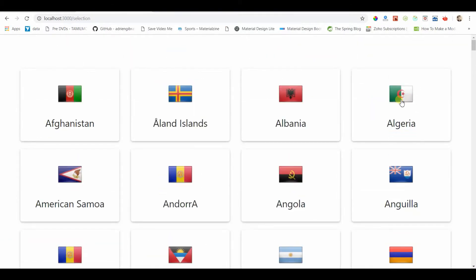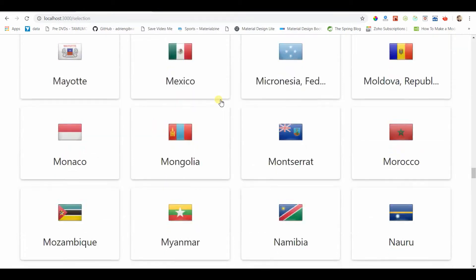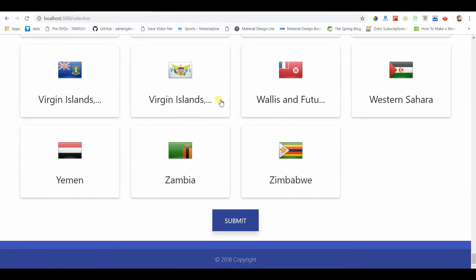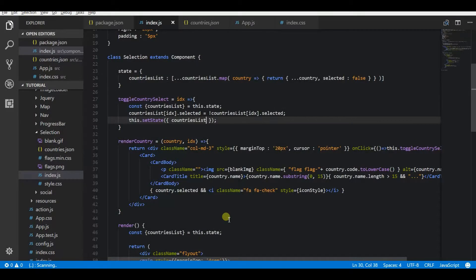I'm going to click on this and select the countries list. See, we are seeing the green image. That means these countries are selected. Whenever I click on that country again, it will toggle again from true to false.